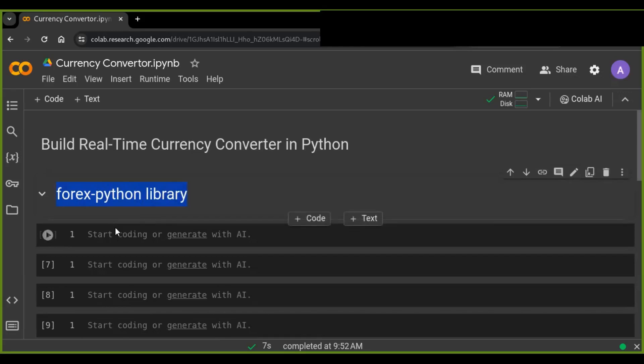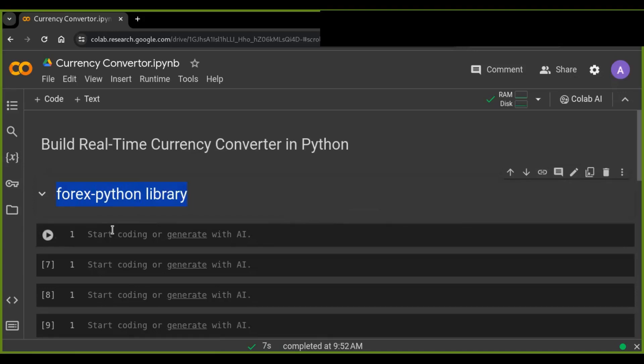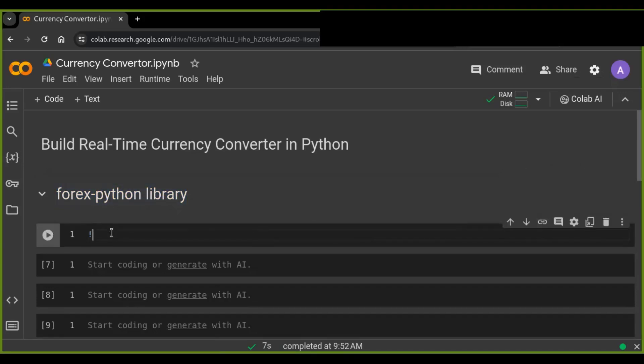Before you start, ensure you have basic knowledge of Python programming and have installed the forex-python library on your computer.